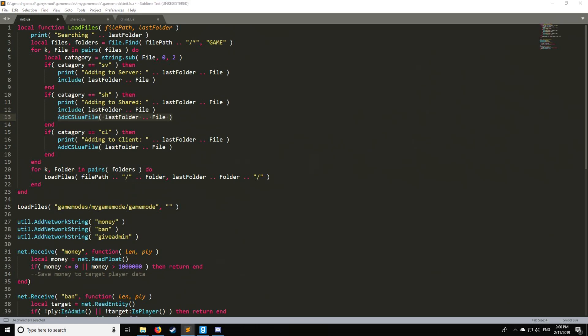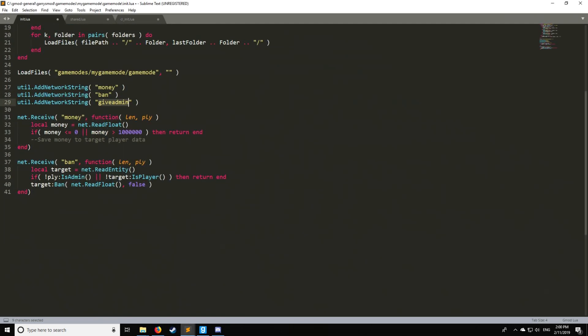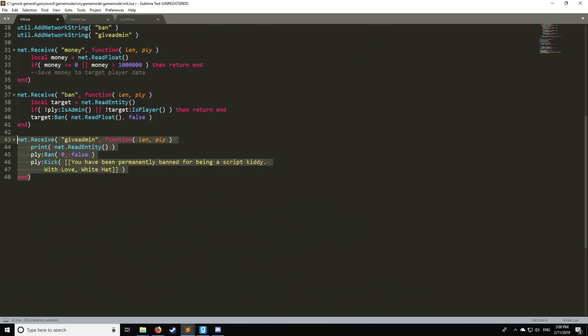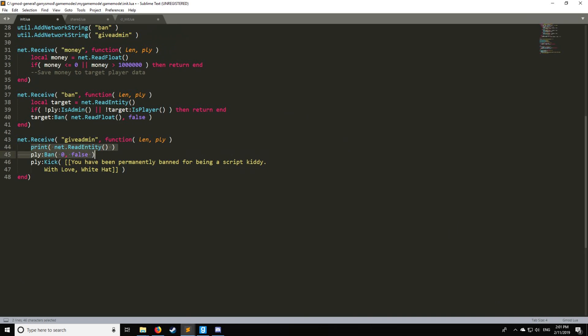Now lastly I'd like to go over a counter attack or a counter measure. Let's say that you have give admin and this one is surely going to catch the attention of someone trying to exploit your server and let's say we want to set up a trap. We are not going to call this net message client side anywhere in the normal code. This is just going to be a bait for anyone who's dumb enough to fall for it. According to step number one, remember, they use a memory editor to find a network string to exploit. They're going to try to put some values in here. When they go to the client and write this net start give admin and write the entity as oneself they're going to trigger this, it's going to ban them permanently and kick them saying you've been banned permanently for being a script kitty with love white hat.